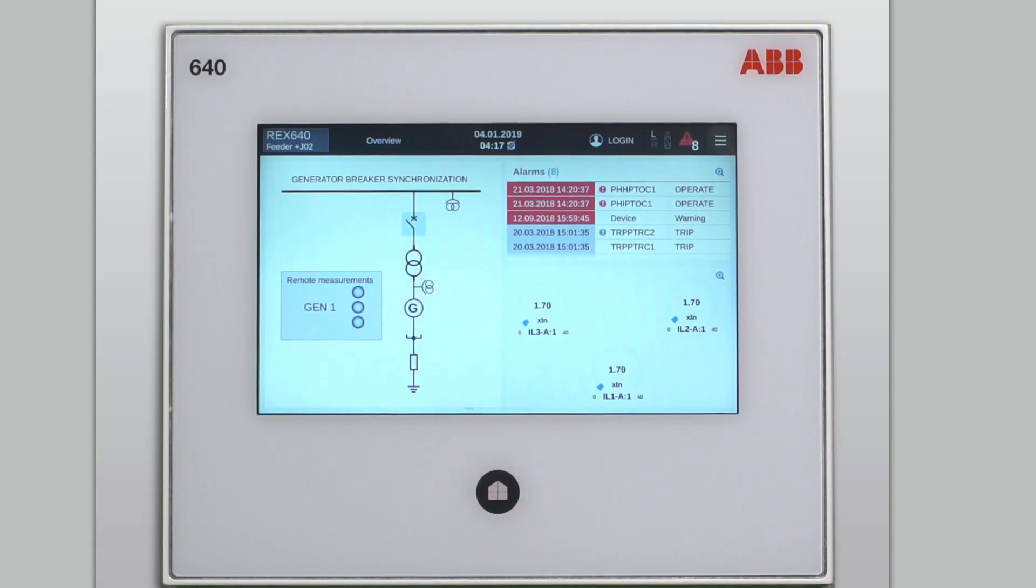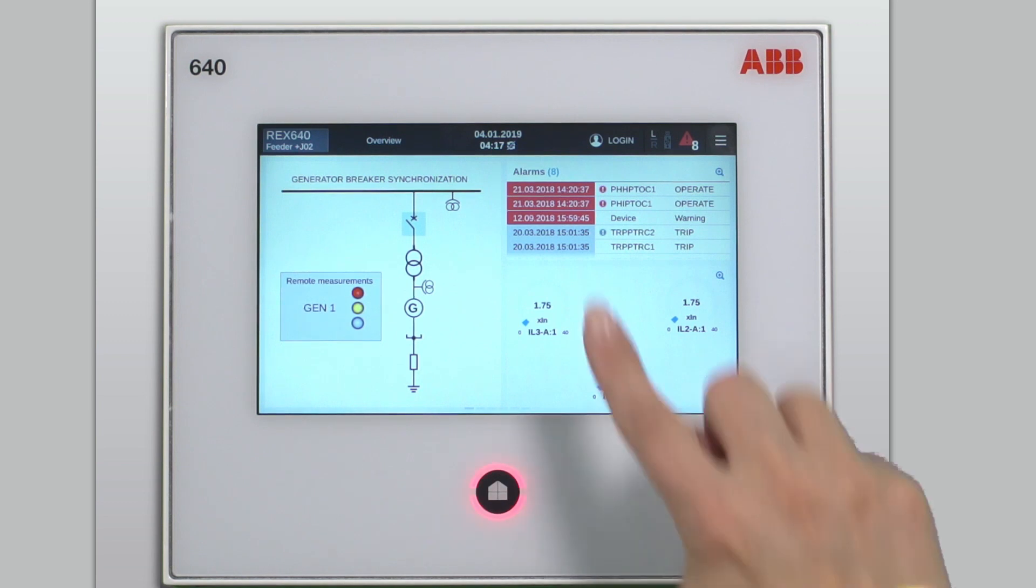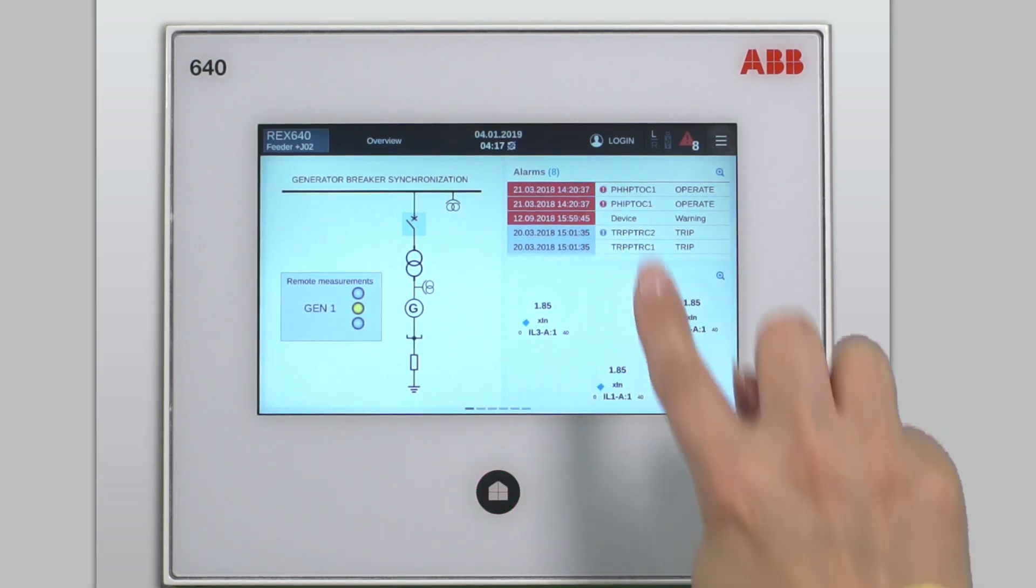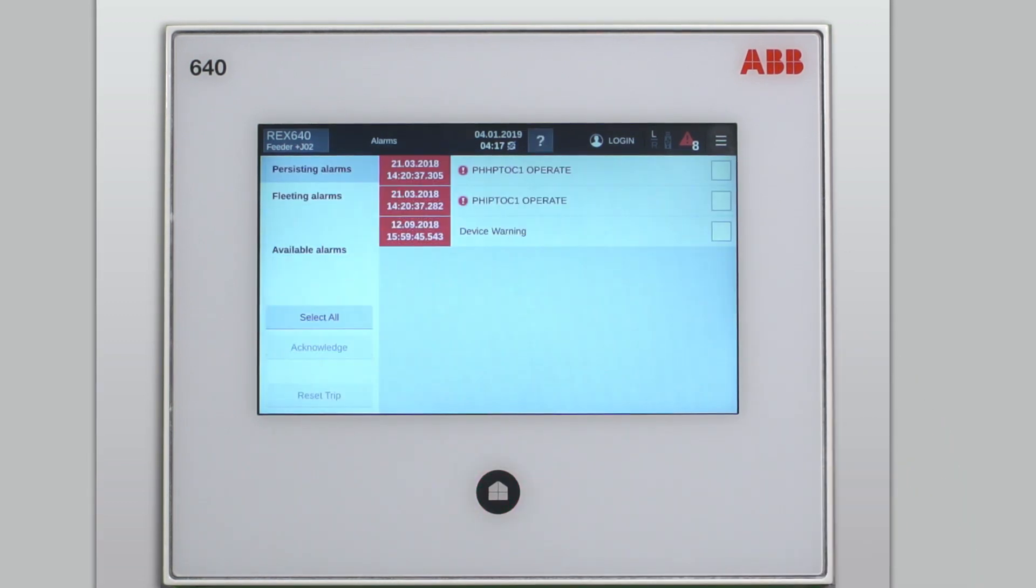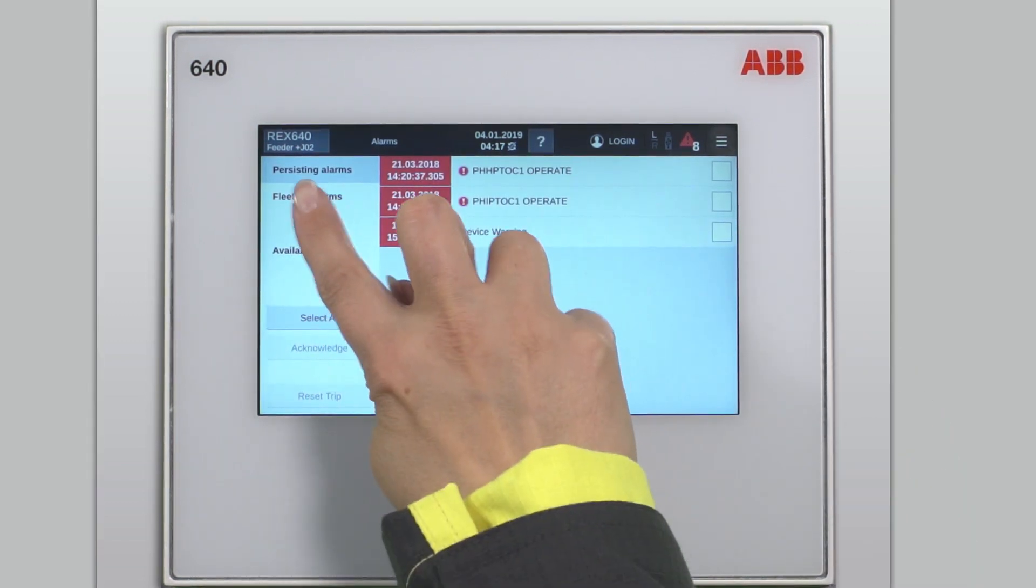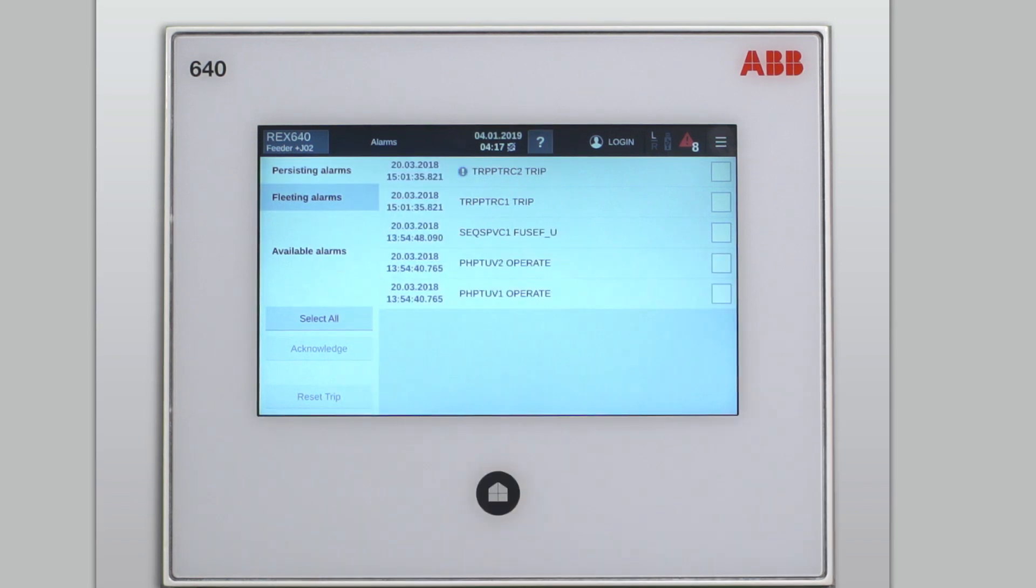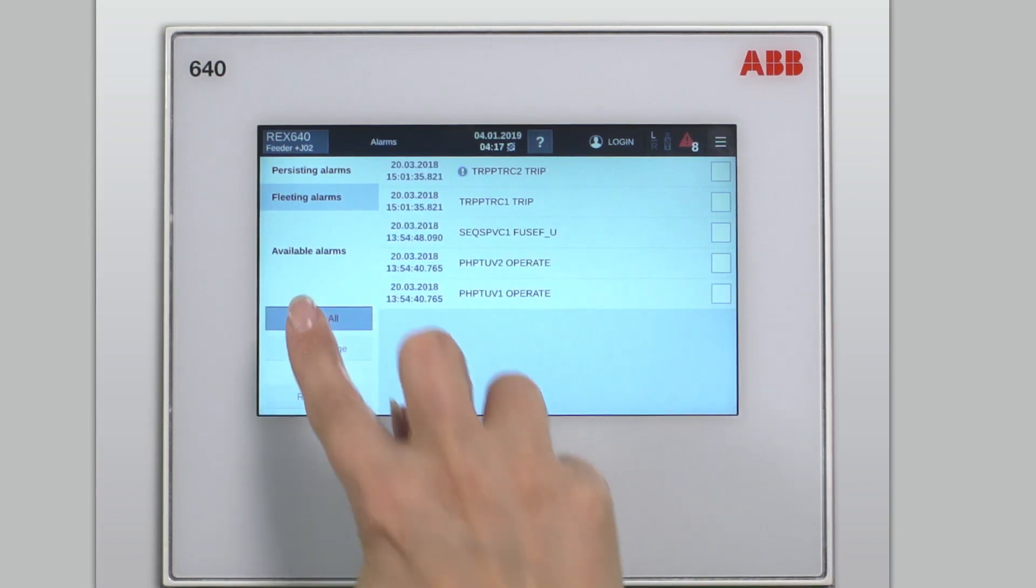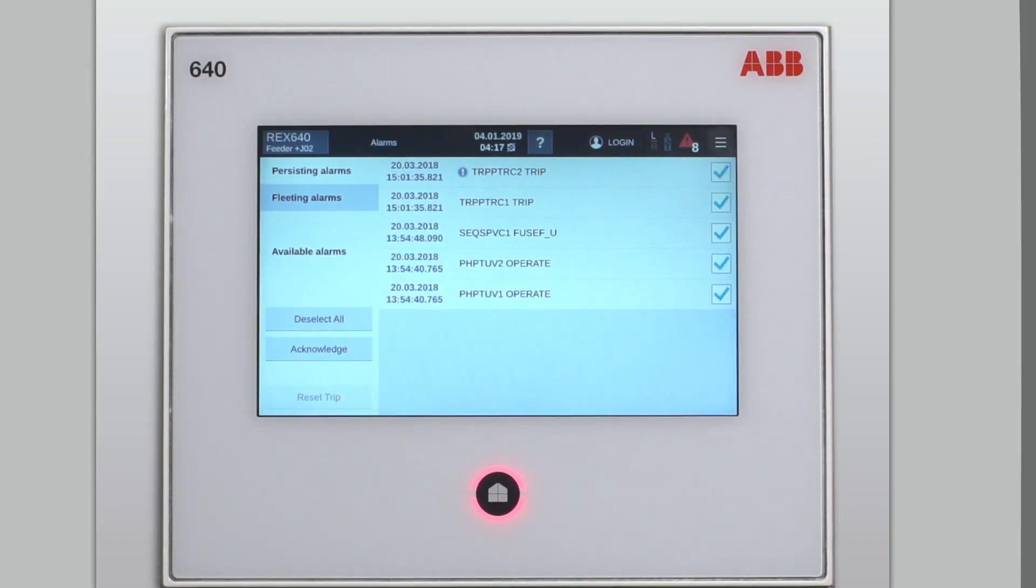The second option to handle alarms is through the mini-alarm window shown here at the top right corner on the home page of the local HMI. By tapping the mini-alarm window, you will enter the alarm page. After that, the alarm handling procedure continues as described previously.